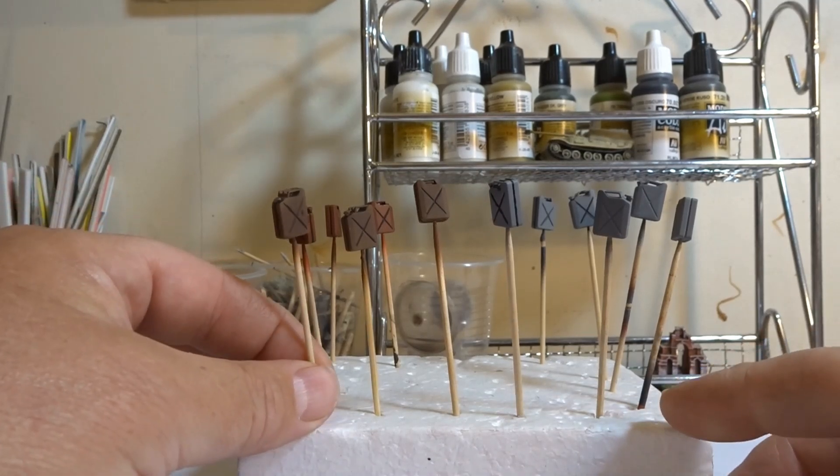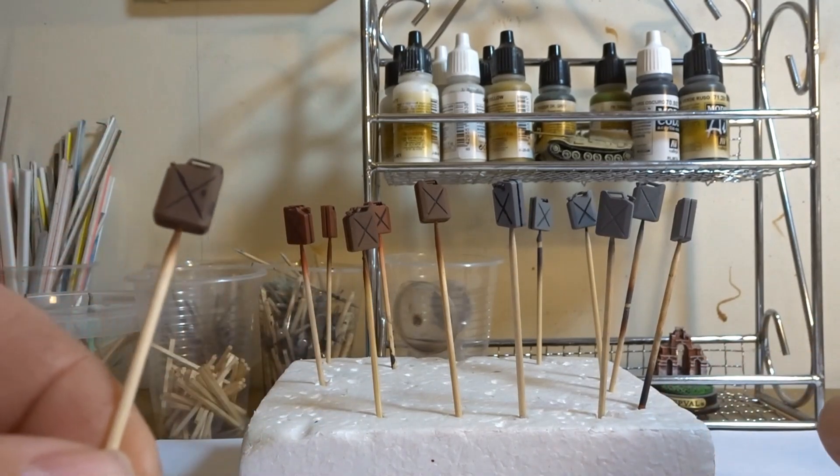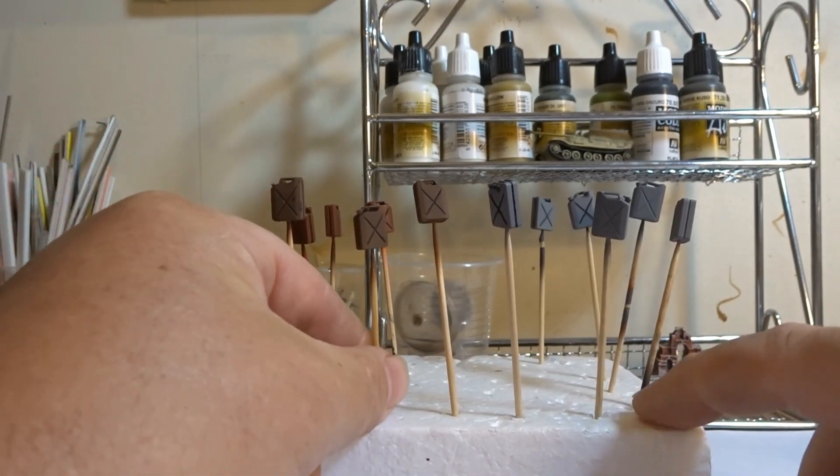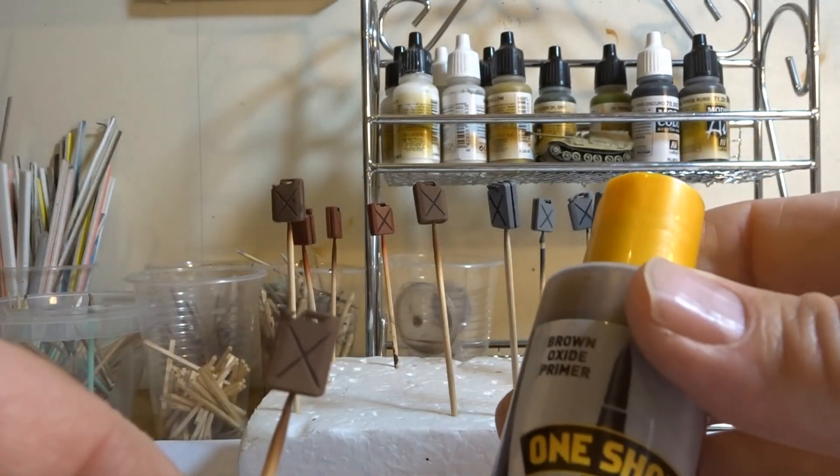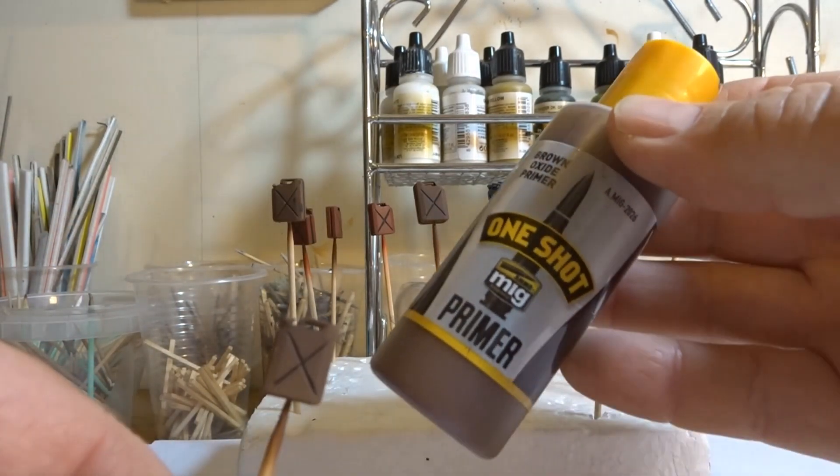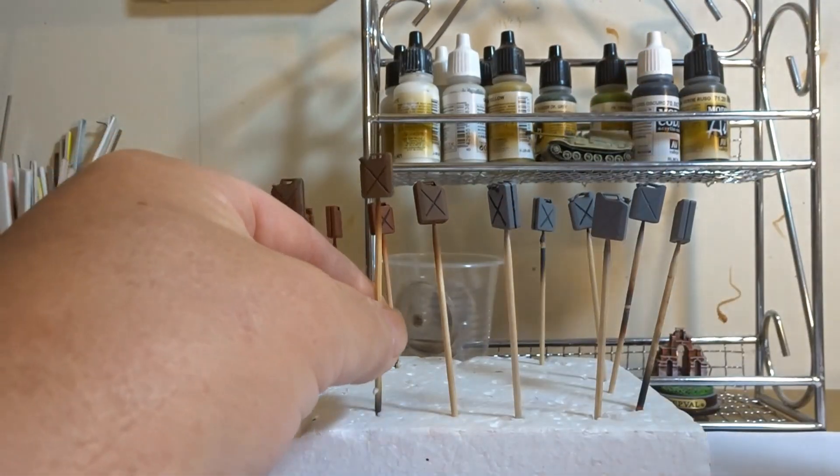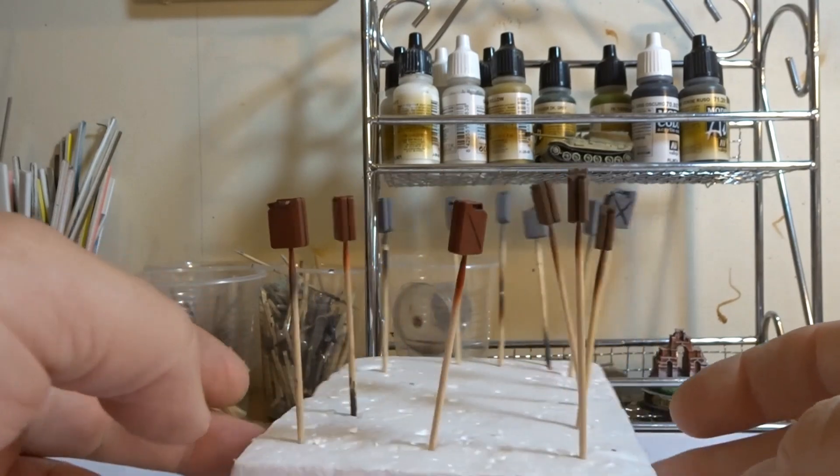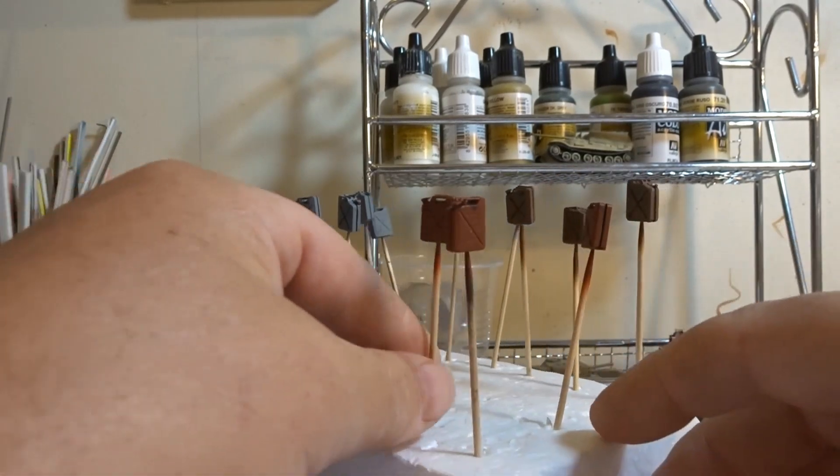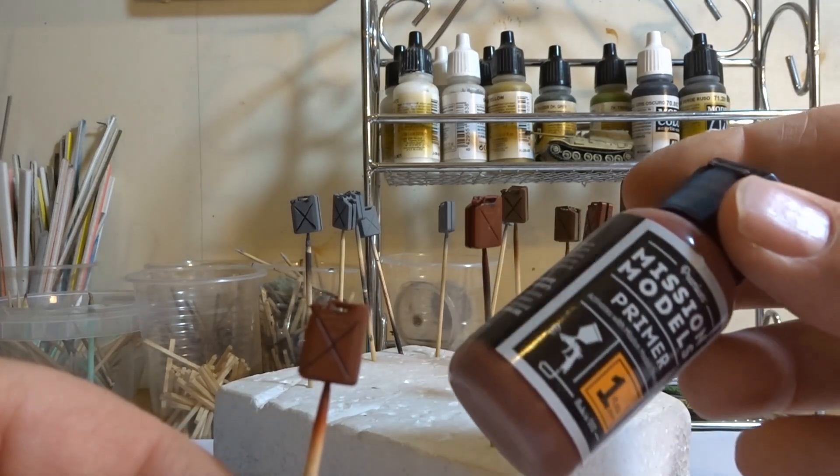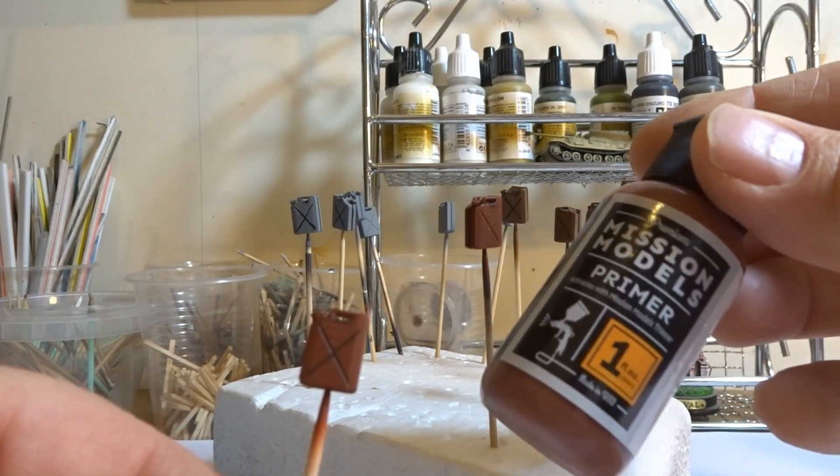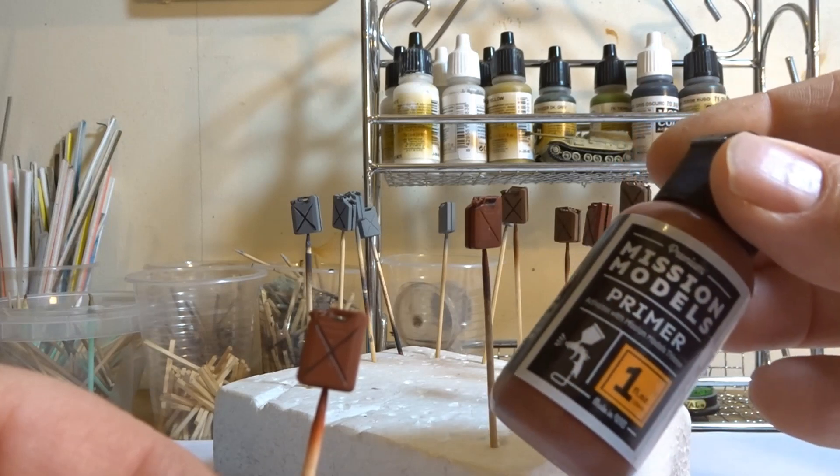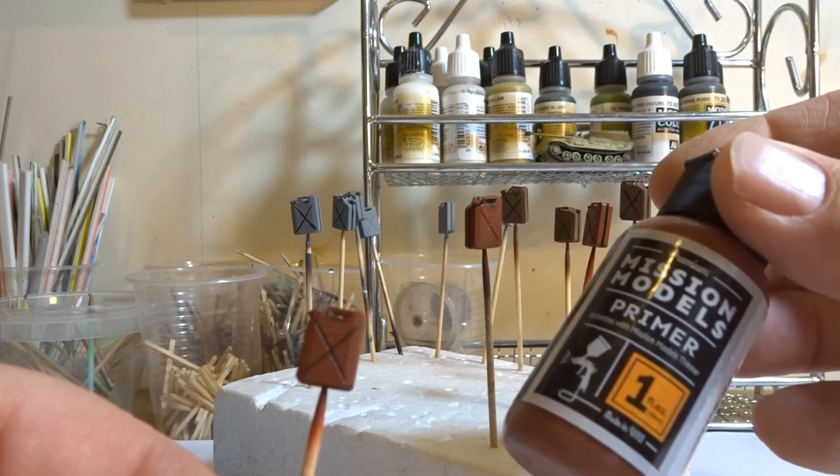Then we have some of these which have been primed for various reasons which you will see later. This one here has been used with the MIG one shot primer, which is a very good primer indeed. That gives you the brown oxide. And then for the red oxide, these particular ones here, that will be using the Mission Models primer. Not a great fan of Mission Models, but I bought the pot so I need to use it up.